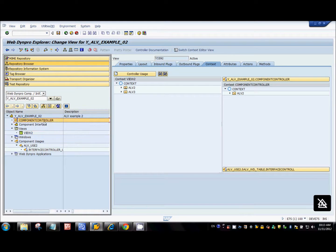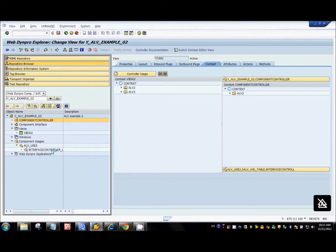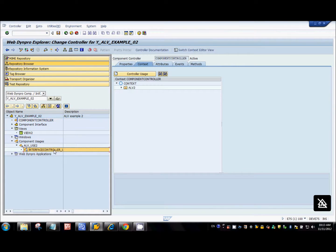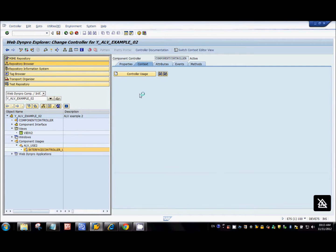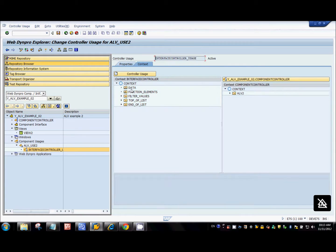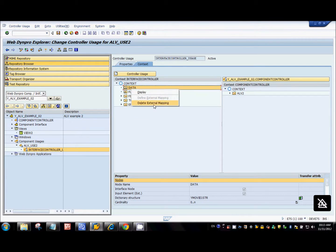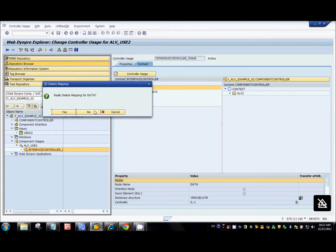Now let's remove all these bindings and see what happens. I'm going to first remove the external contextual mapping — right click here and say delete external mapping.